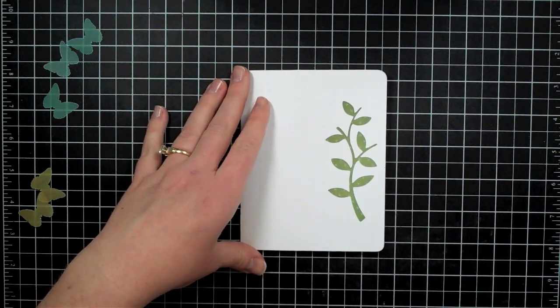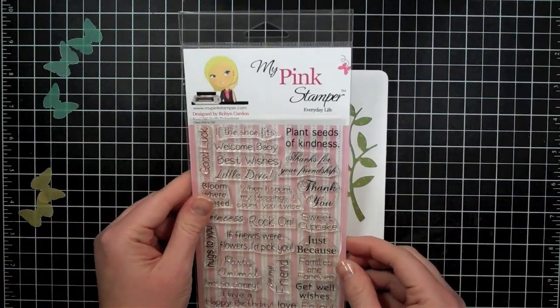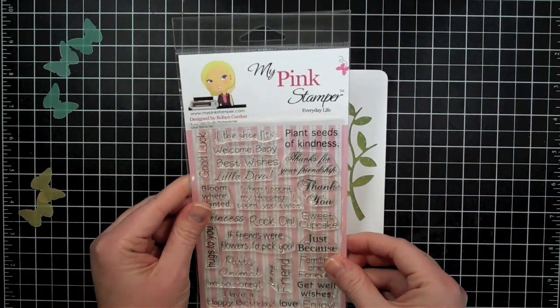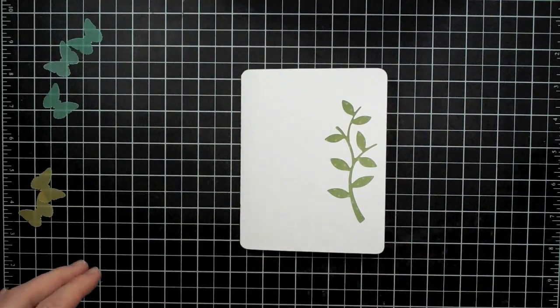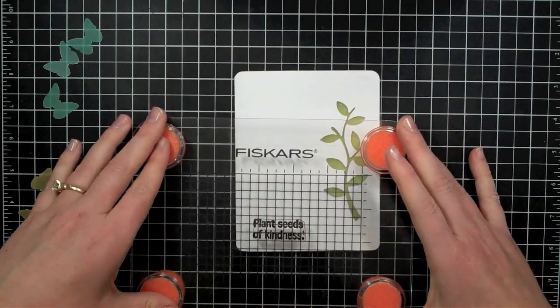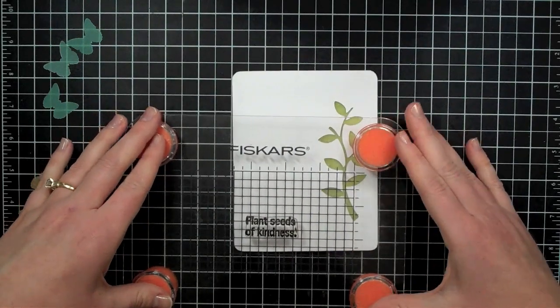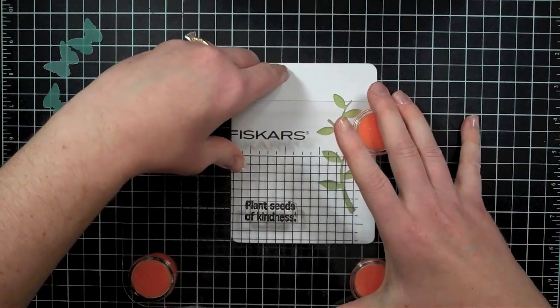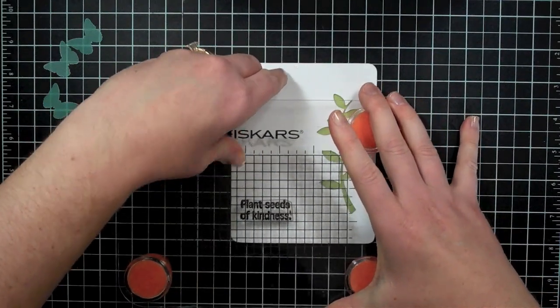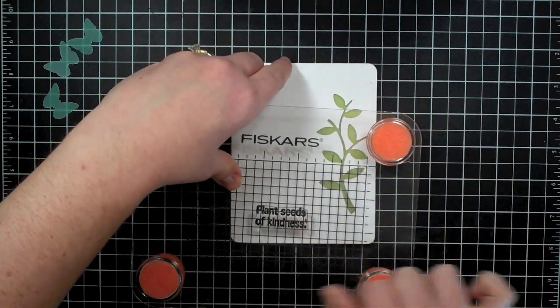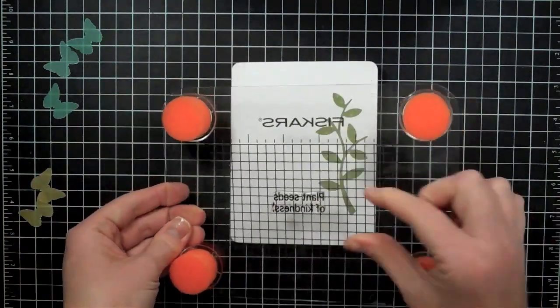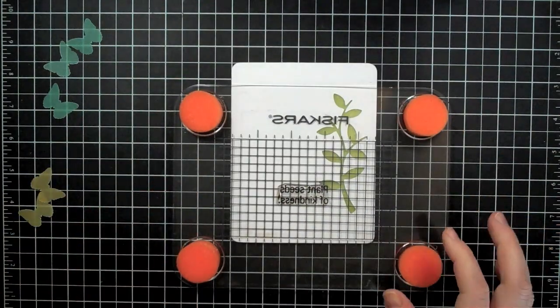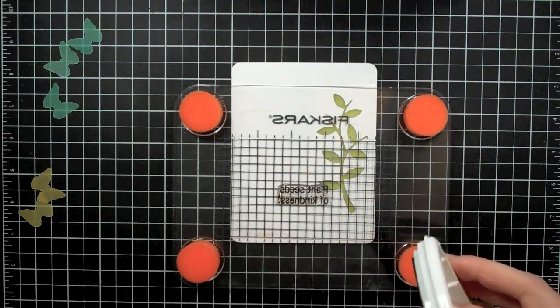So I want to stamp my sentiment before I go any further just so I can figure out. And I'm going to use the Everyday Life set by My Pink Stamper stamps and you can check out her stamps at mypinkstamper.com. And I'm going to just use this sentiment that says 'plant seeds of kindness'. I have it mounted on my Fiskars stamp press and the reason that I really like the stamp press, but this is going to help me position it because I'm actually only going to be stamping 'plant seeds' at first and then 'of kindness' second. So I'm going to make, instead of having this be a more square or rectangle shaped sentiment, I am going to have it be a long skinny sentiment.